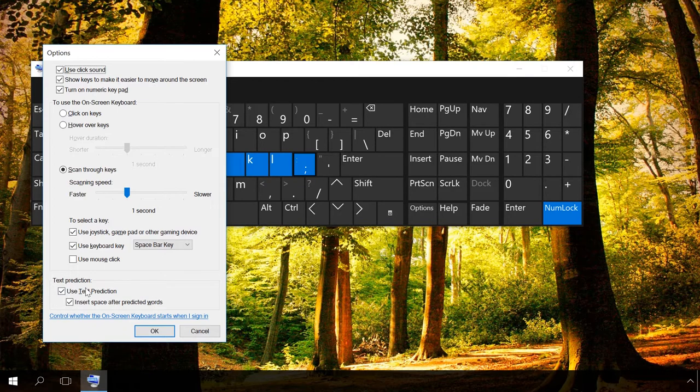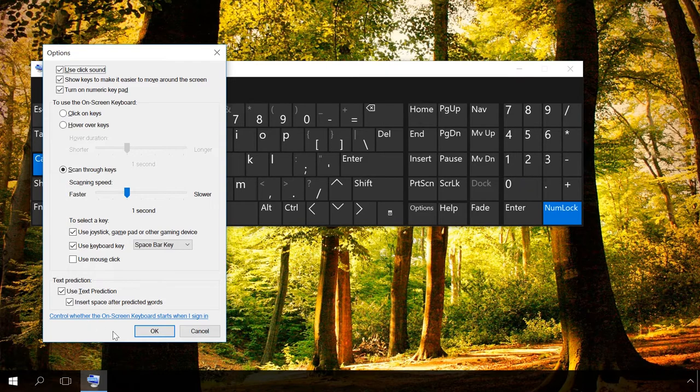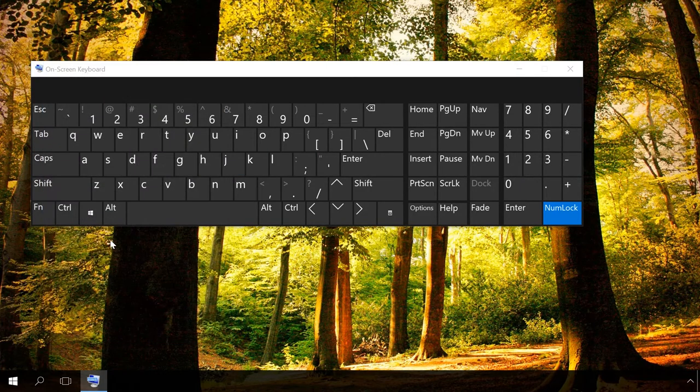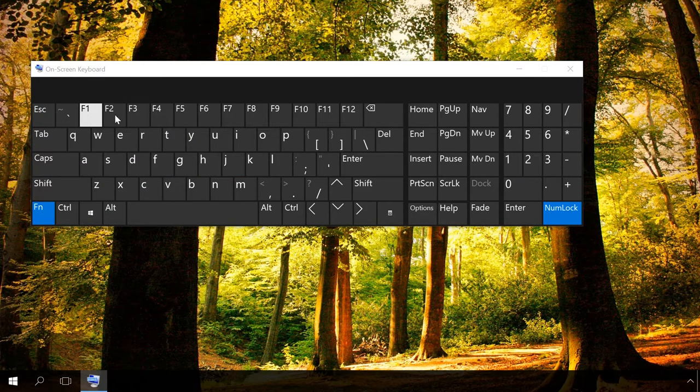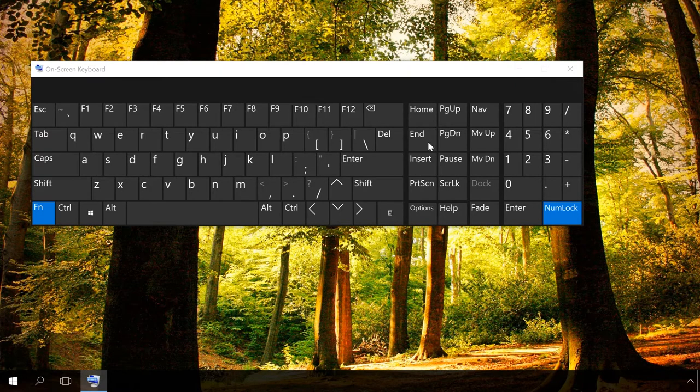The Text Prediction option will suggest words as you type and insert a space automatically after predicted words. Clicking the Fn button will replace the numeric keys above with the F1 to F12 keys.